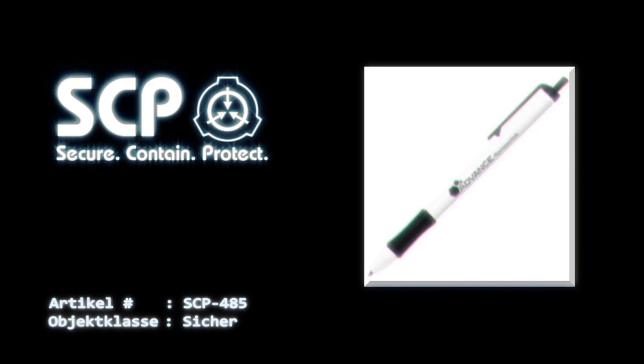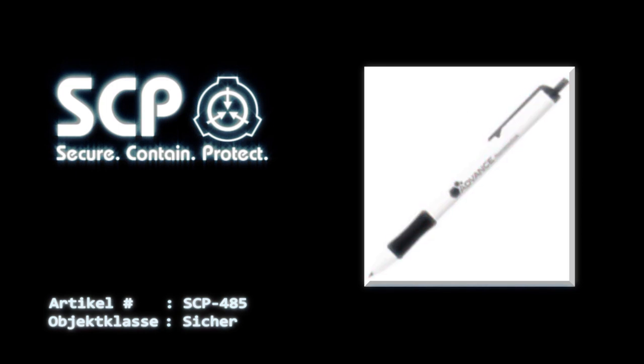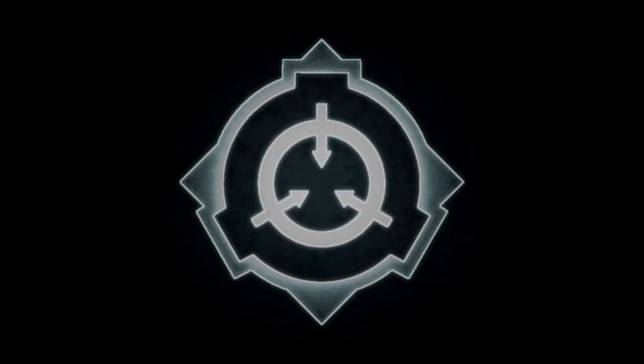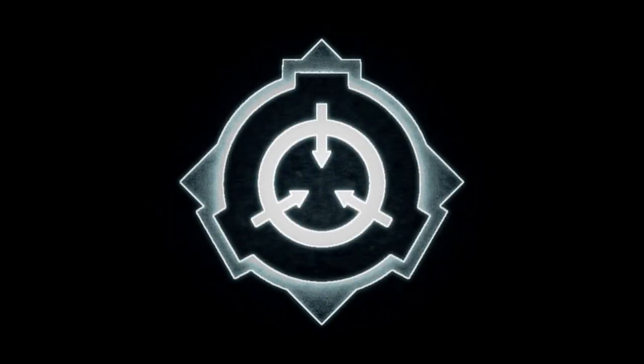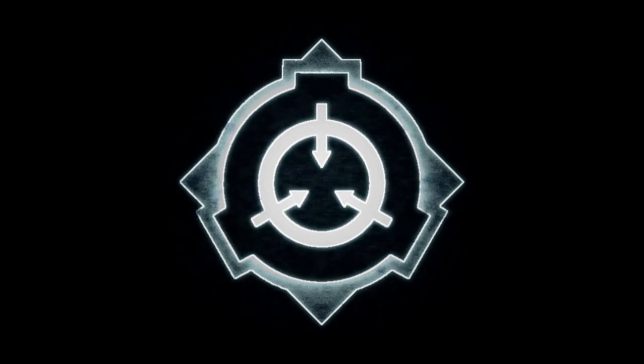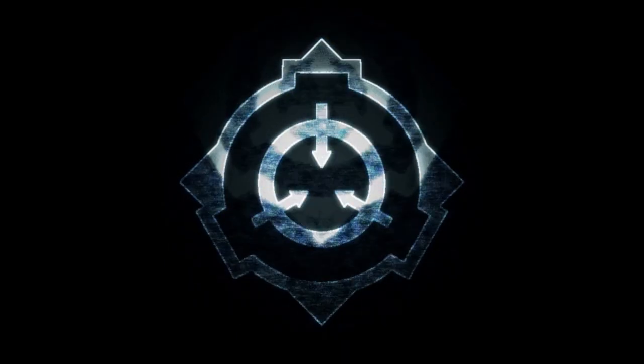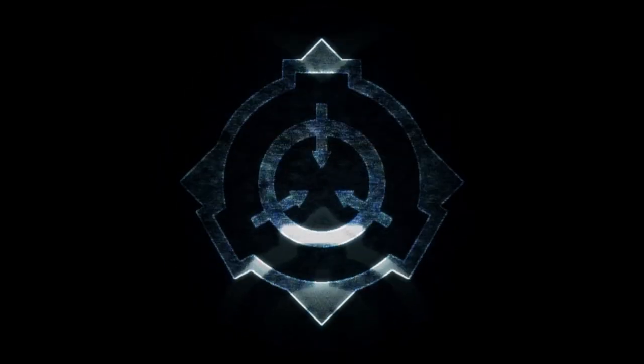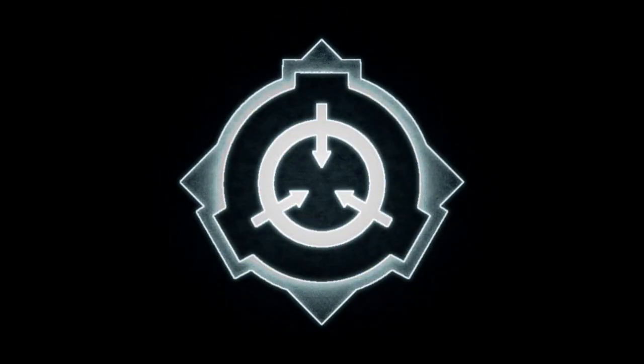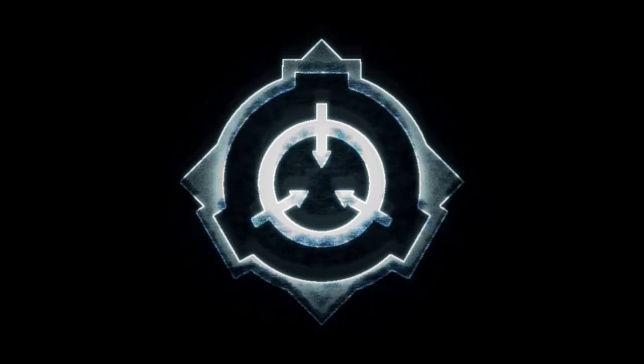Anmerkung: Zumindest hat er mit diesem ständigen infernalischen Klicken aufgehört. Wenn er jetzt auch noch das Weinen einstellen könnte. – Dr. Bright